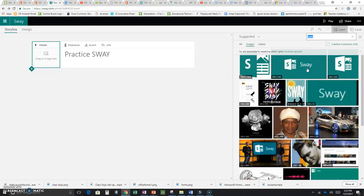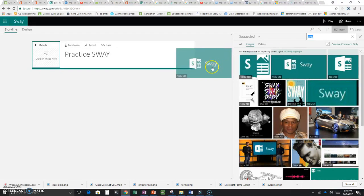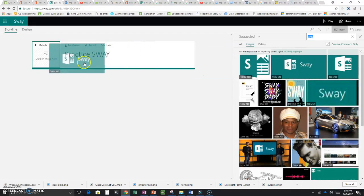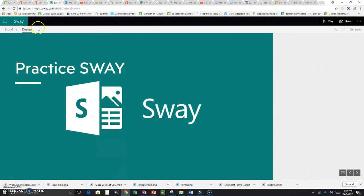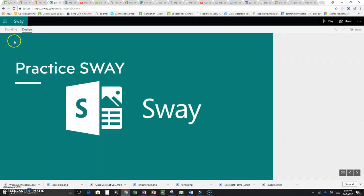I kind of like this picture, so I'll drag it over to that image slot. If we click on Design, this is what my first page will look like. I'm happy with it, so now I want to add more pages. I'll go back to Storyline, because again you do all your editing there.